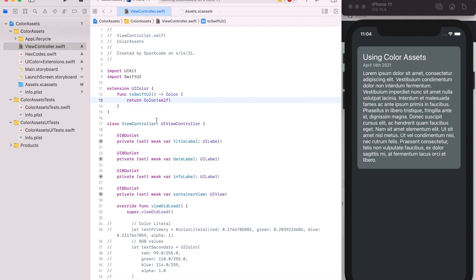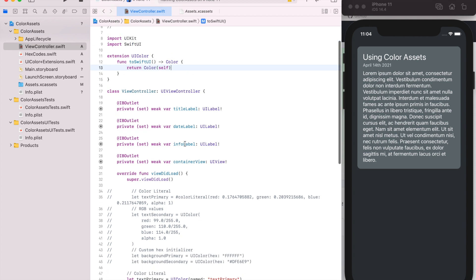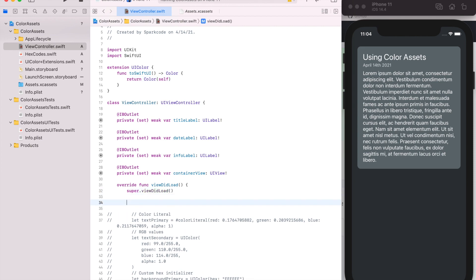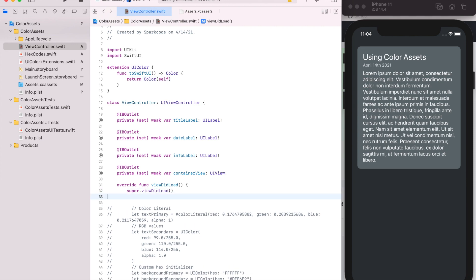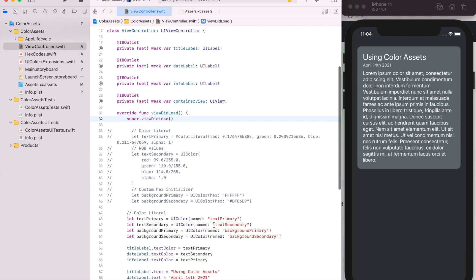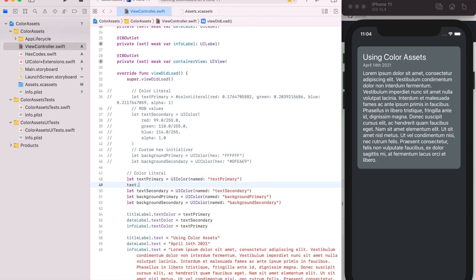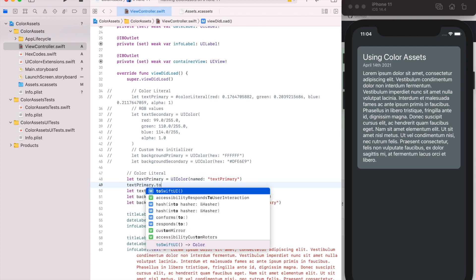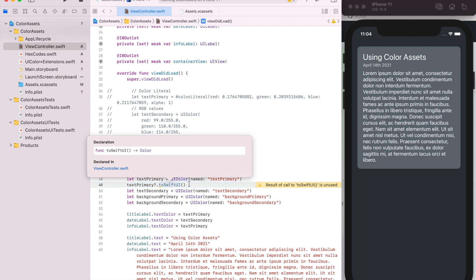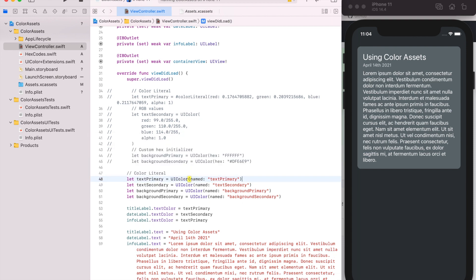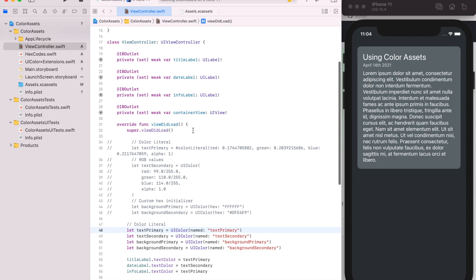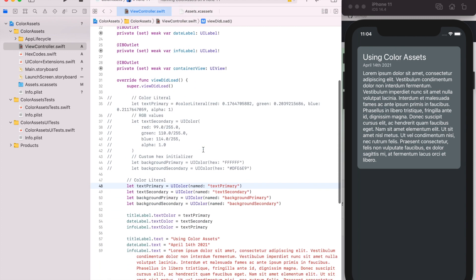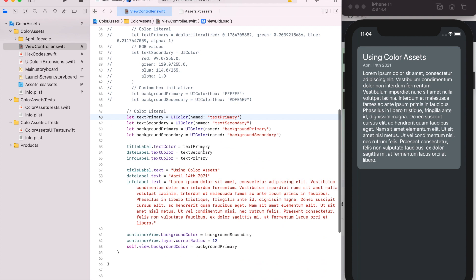And then if we're using SwiftUI, we could just do our color, say textPrimary toSwiftUI, which will change it to the SwiftUI color. And I mean, you could do maybe some caching if you want in here so that it's not creating a new color every time. That's totally up to you, but that's the basics of how to use color assets to support light and dark themes.